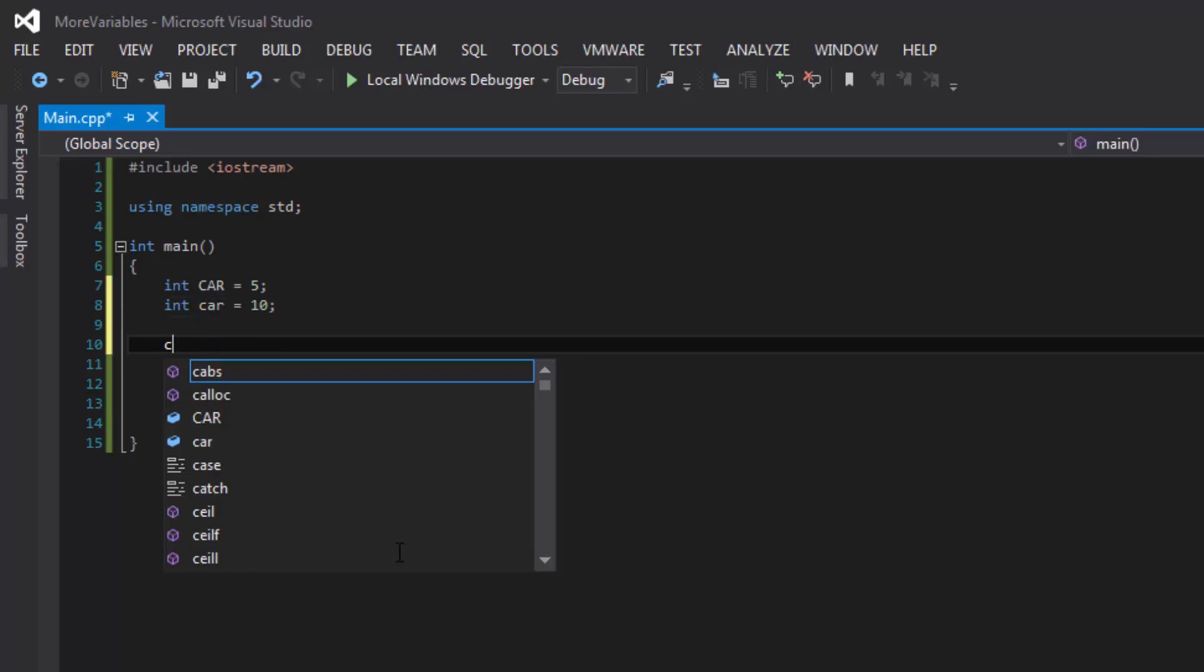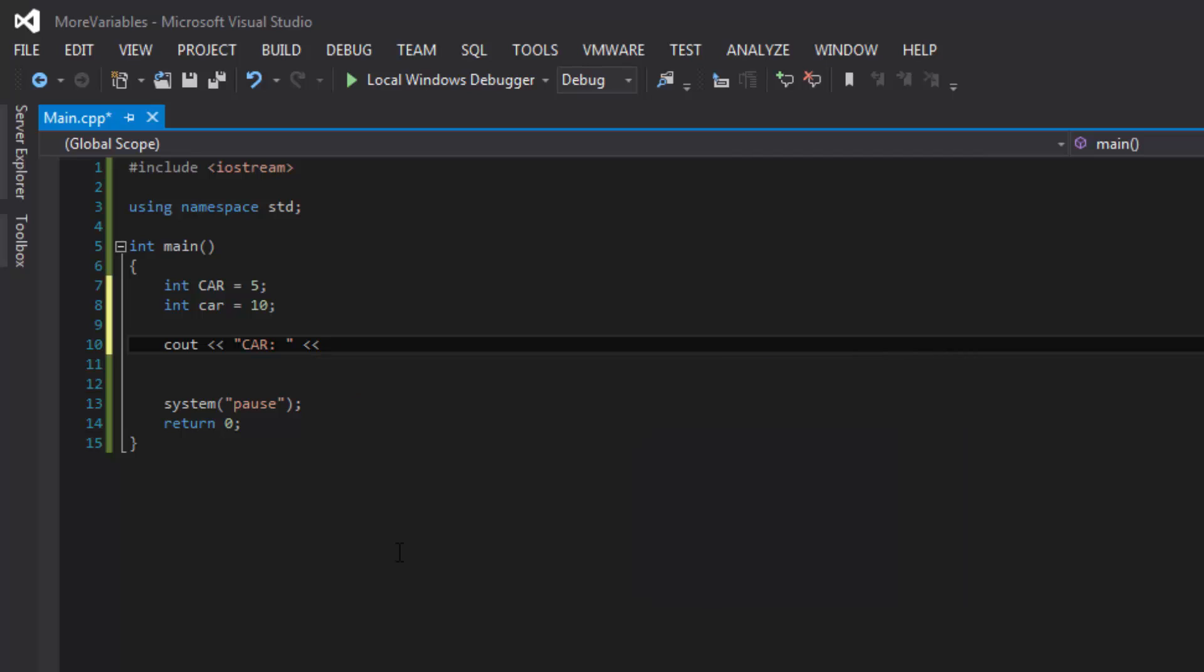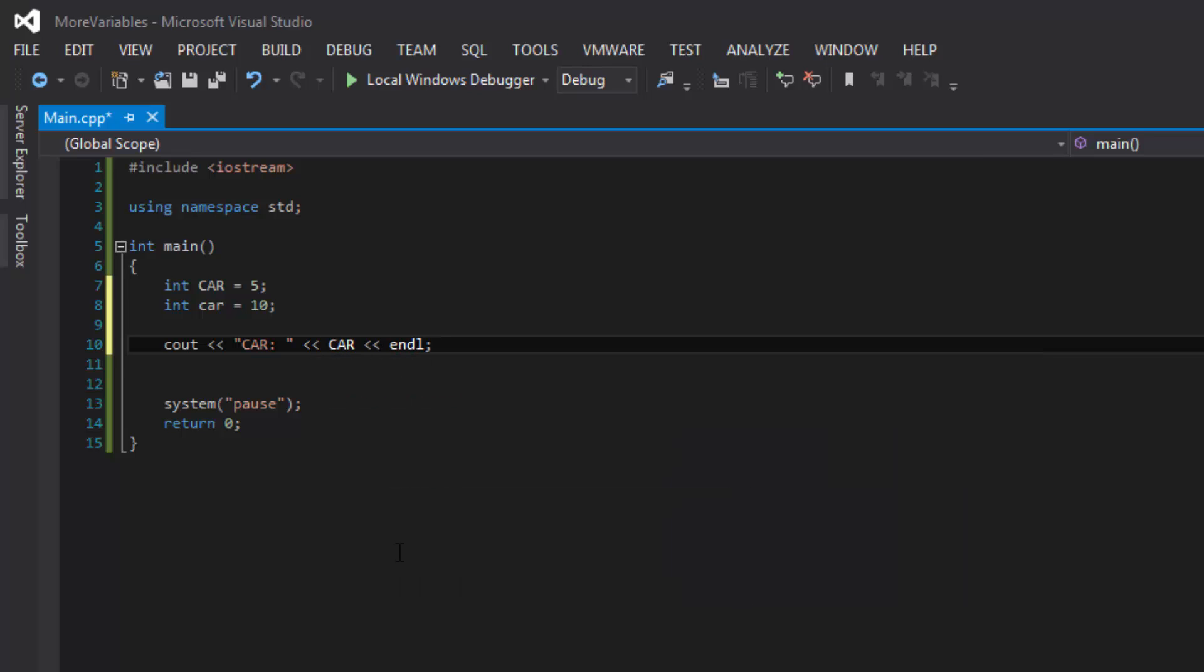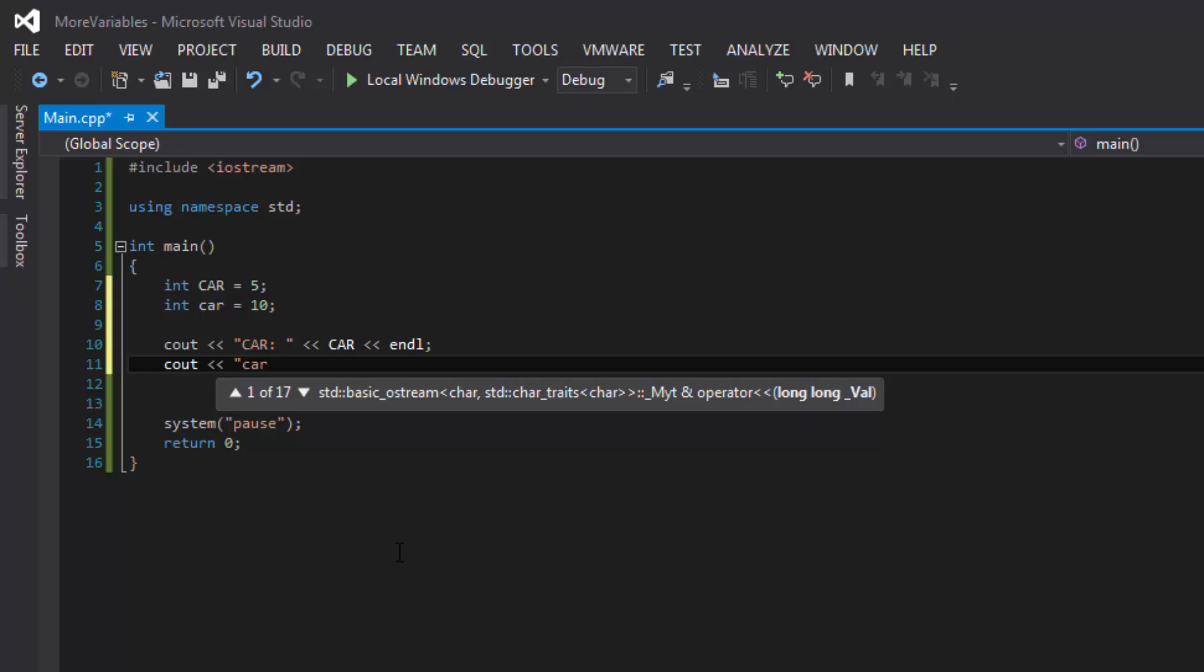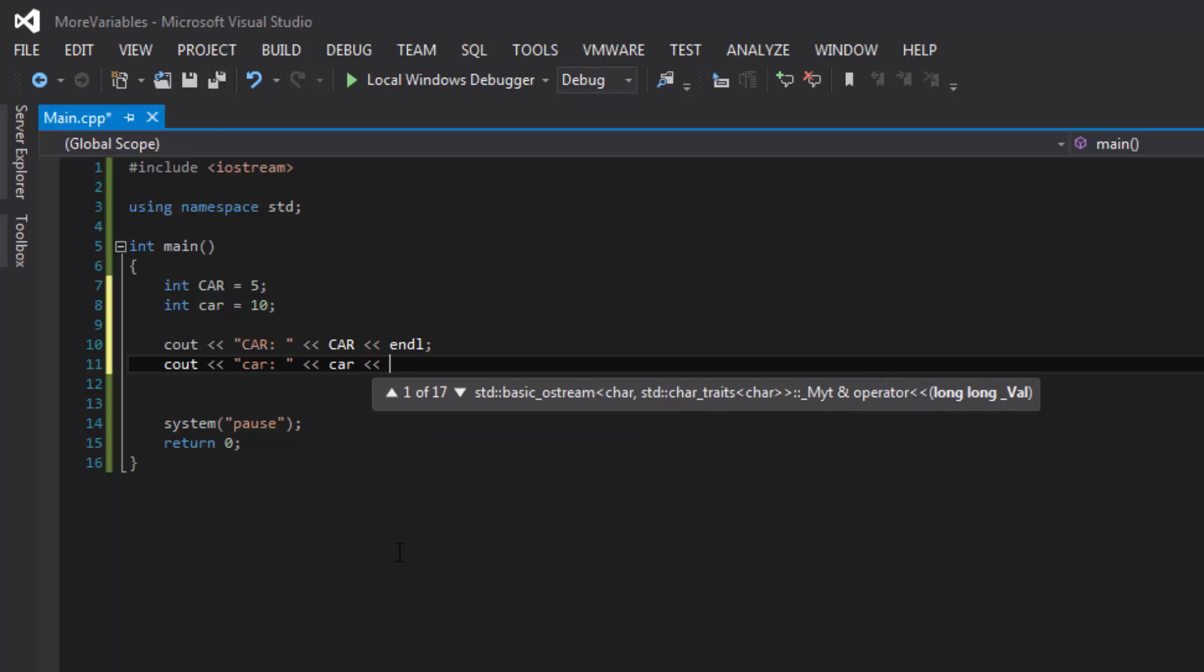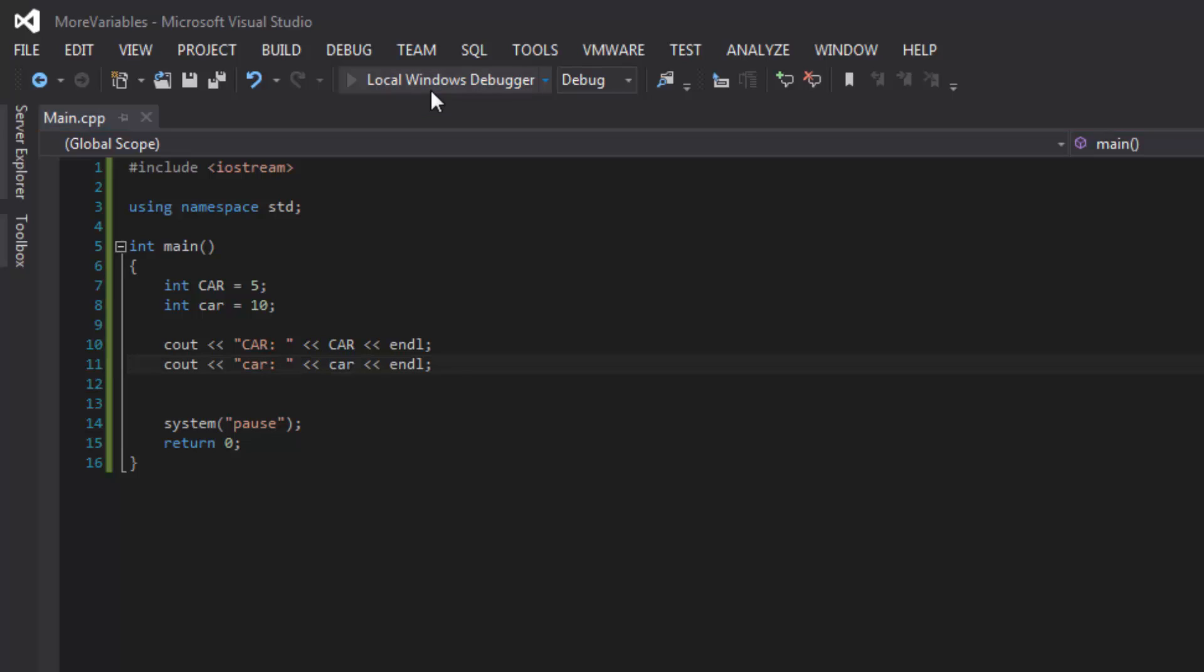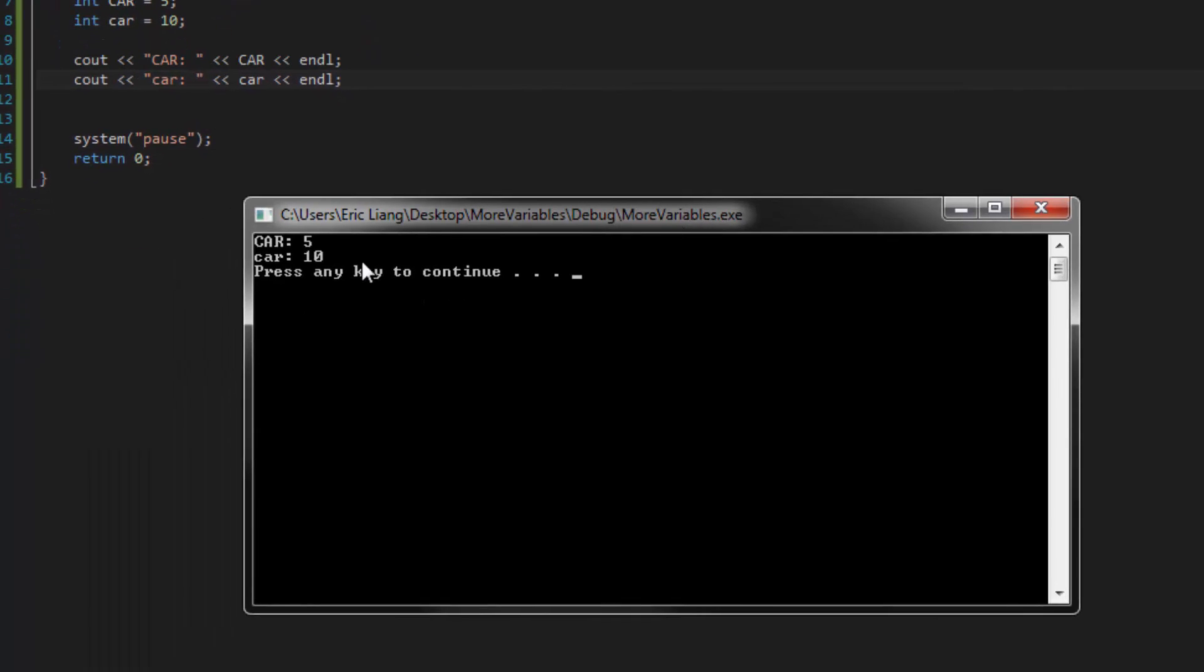So if we were to see out each of these values, you'll see what I mean. So I'll give this a label of car and then display that. And then let's compile it and we'll see that the variables contain different values.